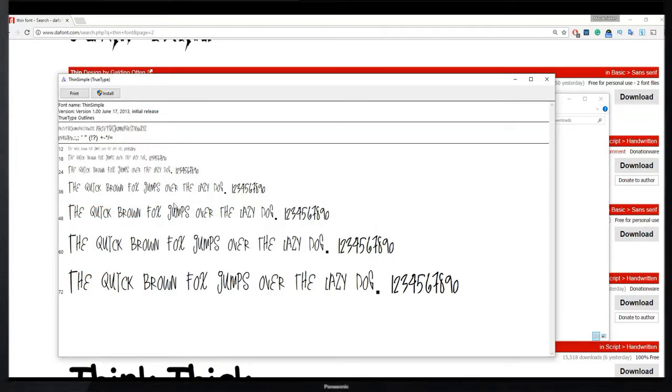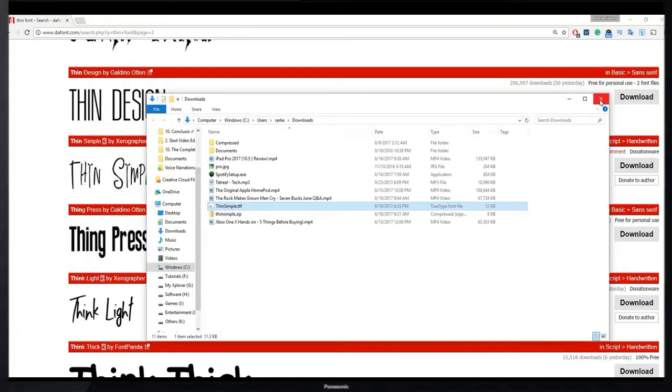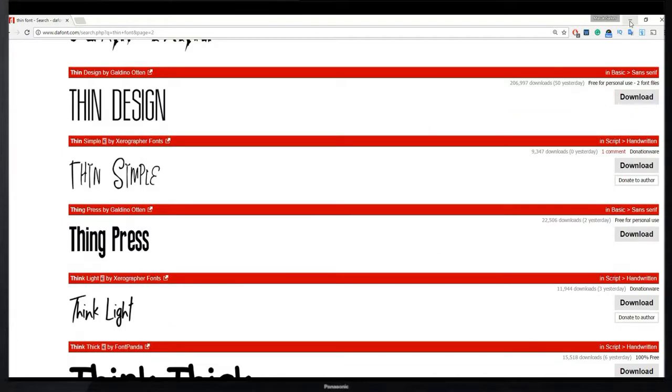Now I just double click on this to install this. This font name is Thin Simple. All right, now I click on install. Here, yes we are almost done.